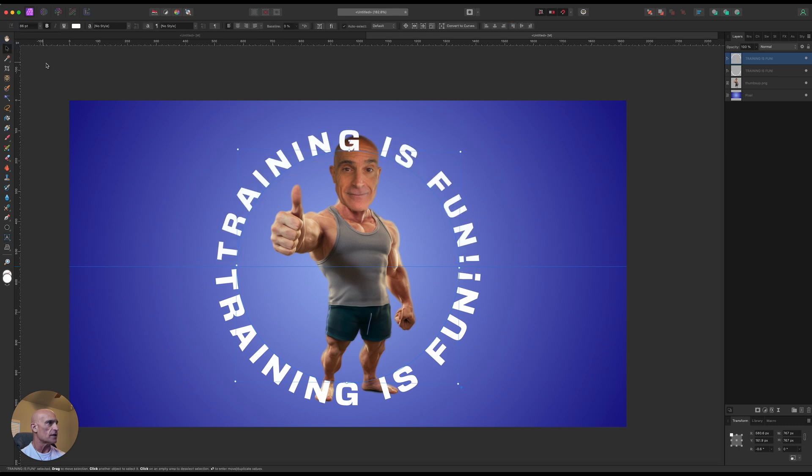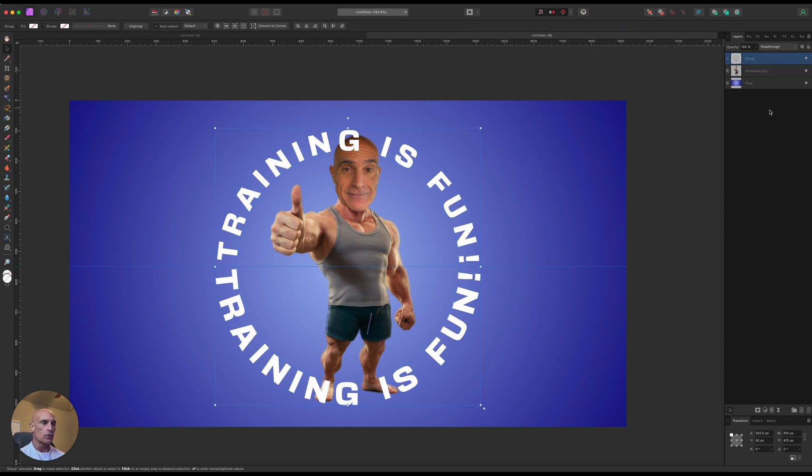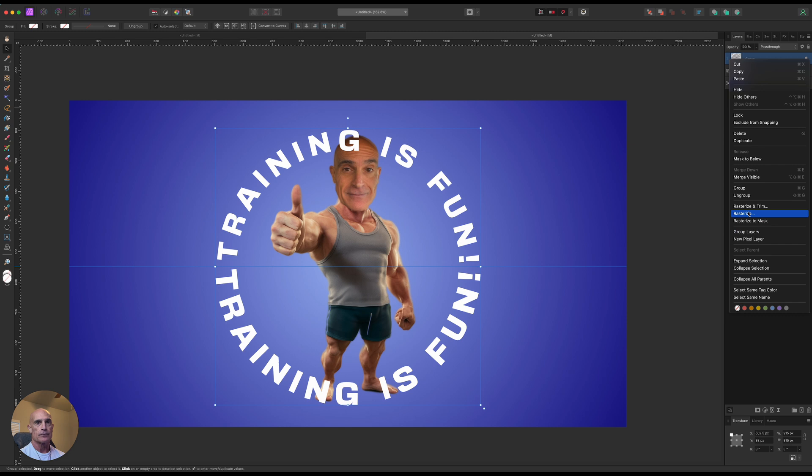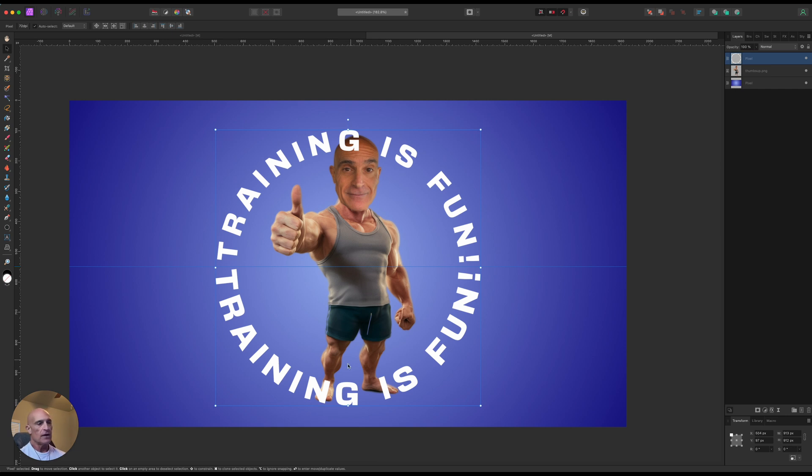All right, so we have our text now. So now we need to do is group these two layers together. So we're going to hold down Shift and group, and then we're also going to rasterize and trim those. So now that they're all on one layer, we can go ahead and start distorting them.